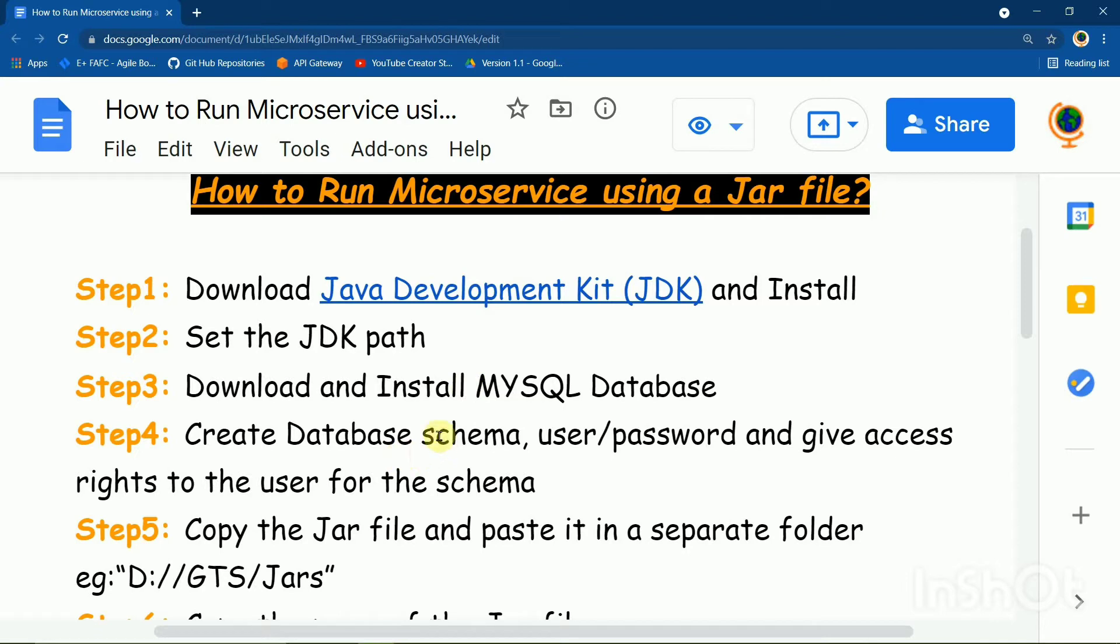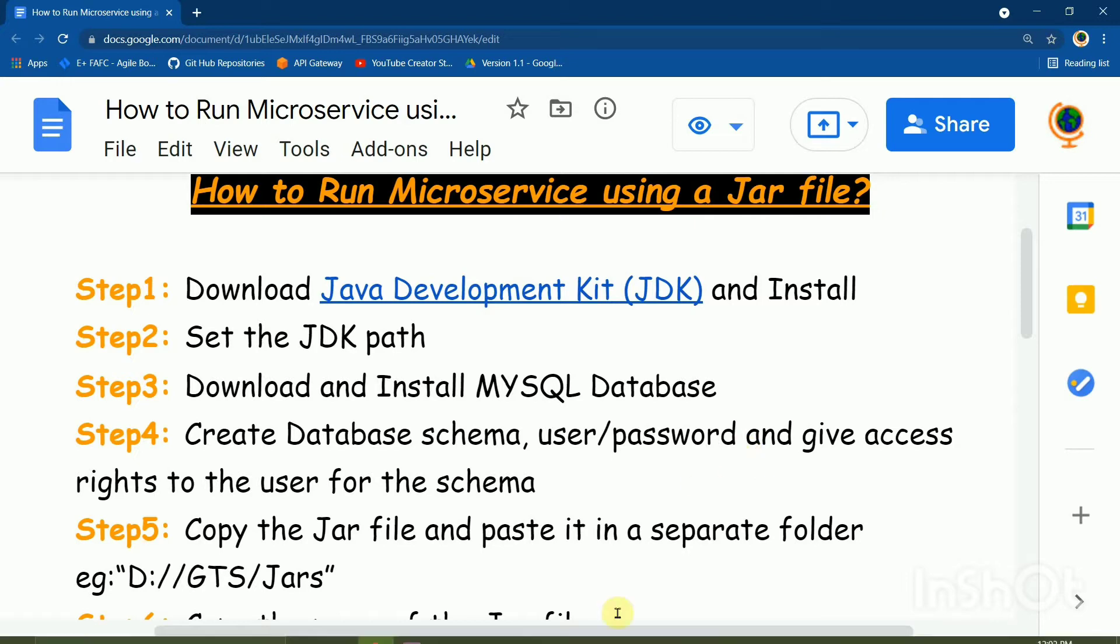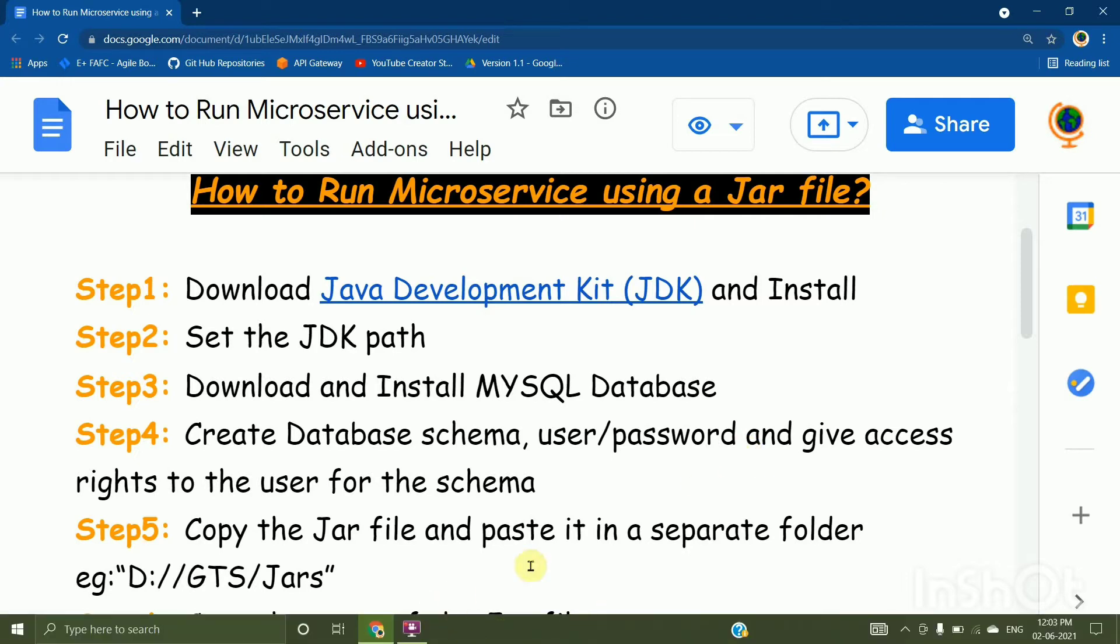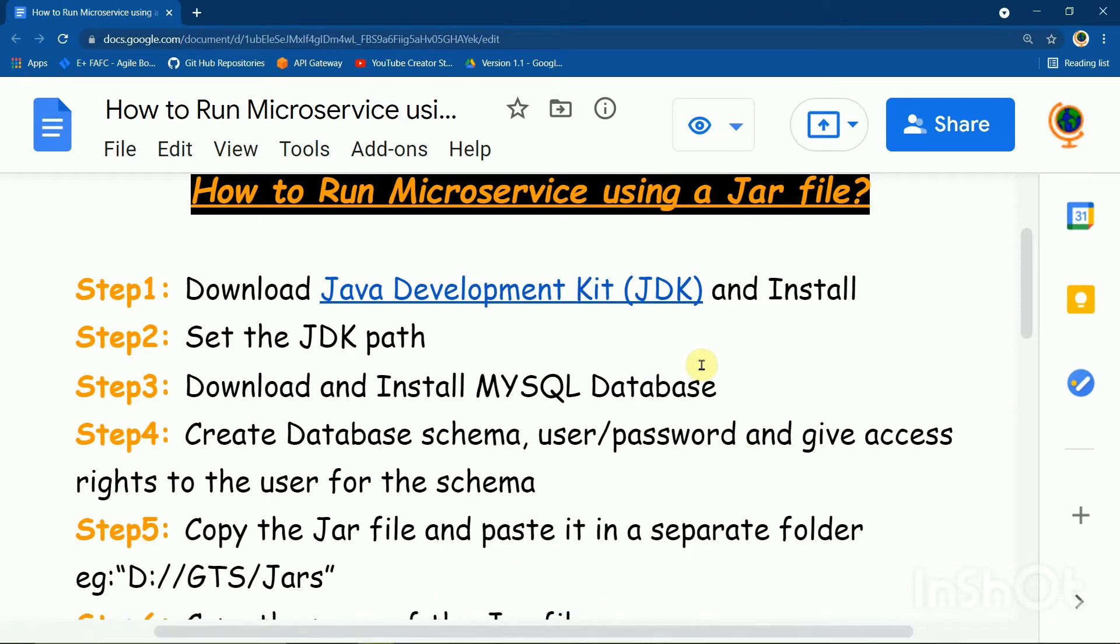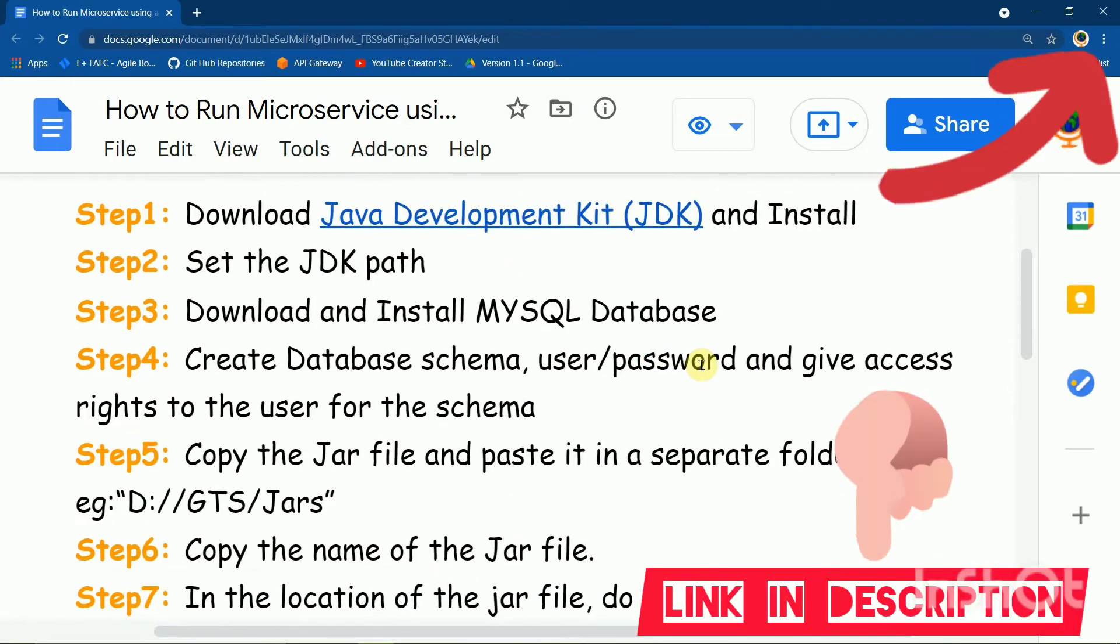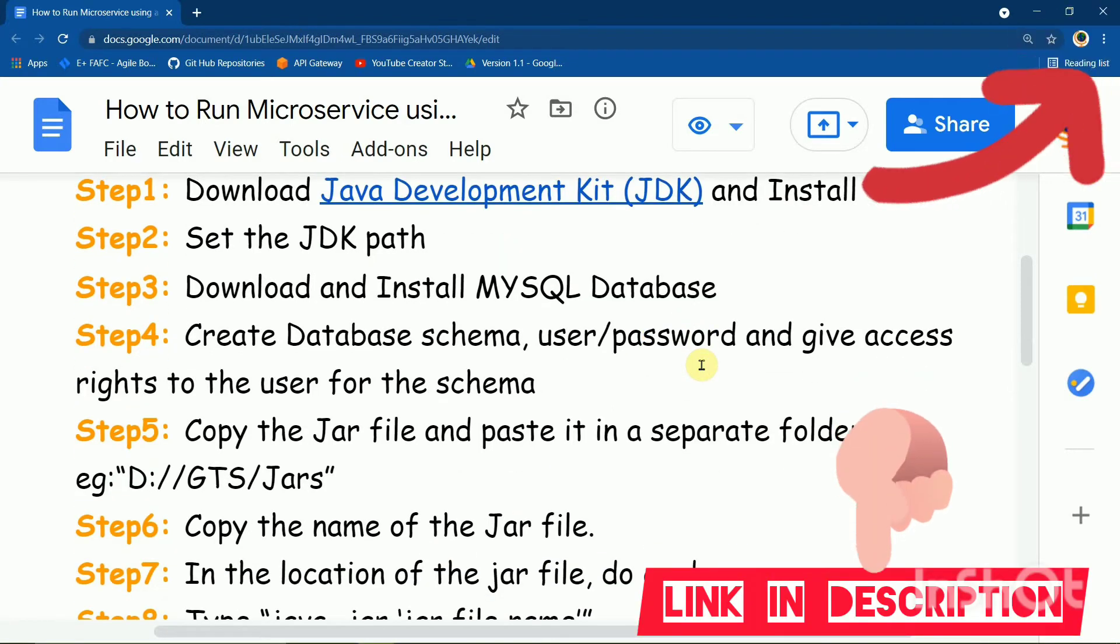For that, you will have to know how to create schemas. If you do not know, you can watch the video about how to create schema user password. The video will be given in the description. You can also get it in the i section.